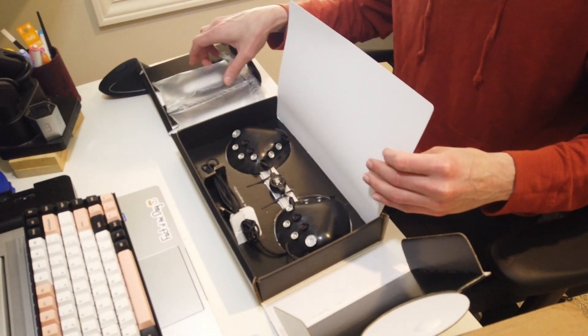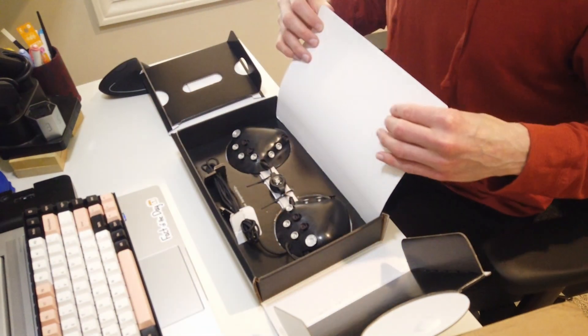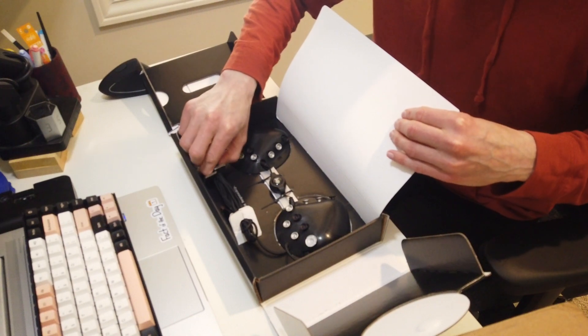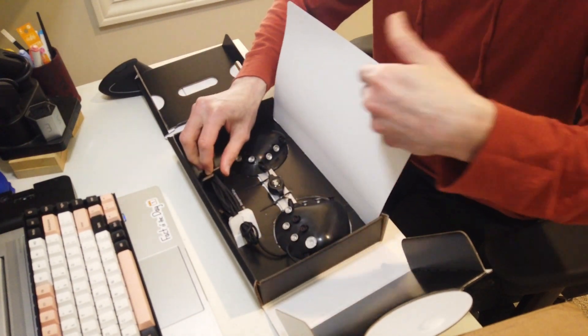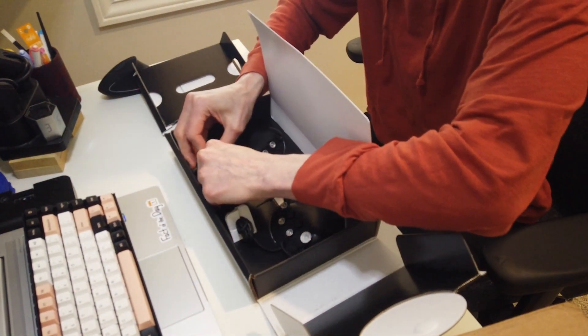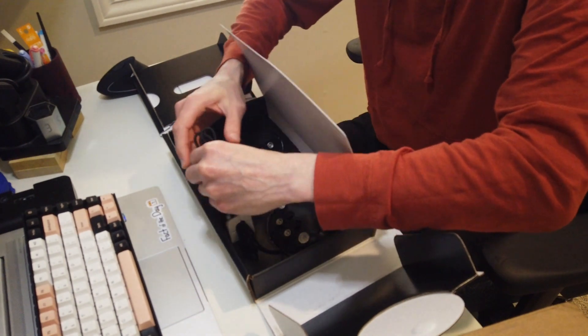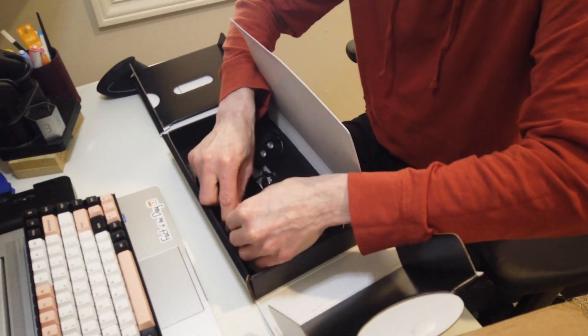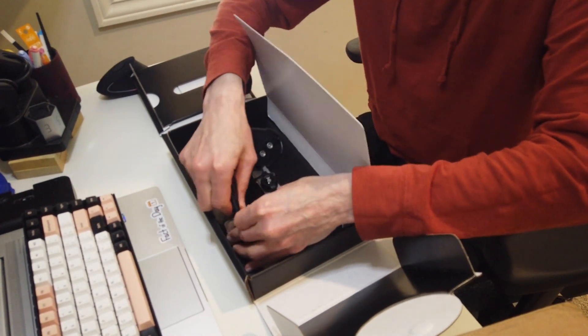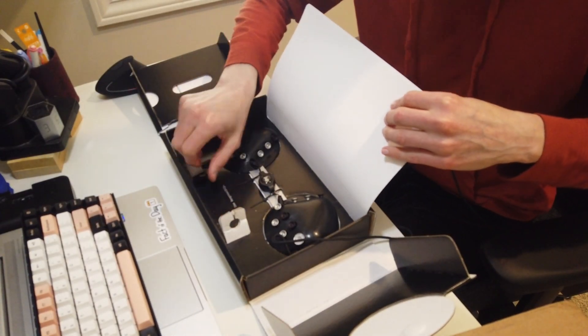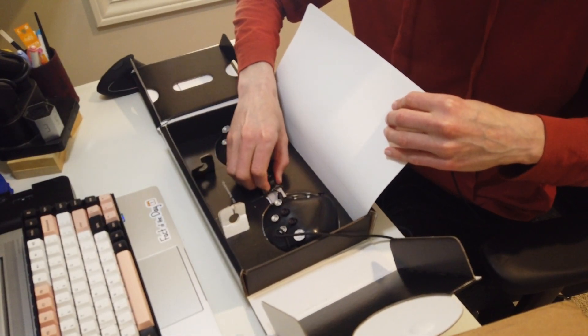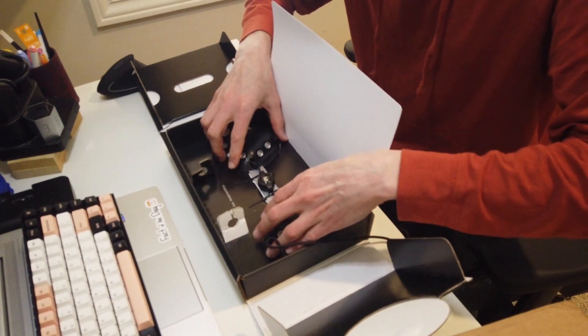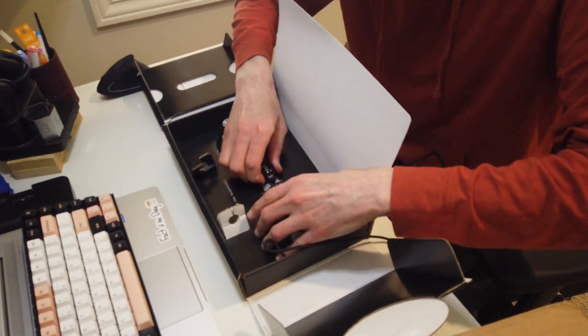It does appear to have a really nice USB cable though. You can't tell but it's very softly woven. It's not stiff. It's definitely high quality. Having quality cables always feels like a good touch point. It looks like it's really in here with some zip ties.